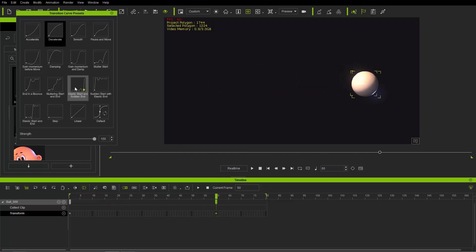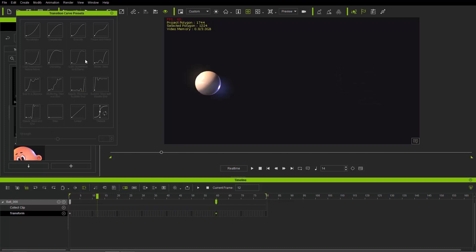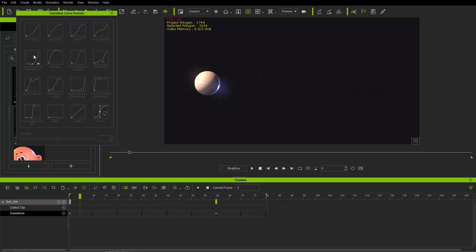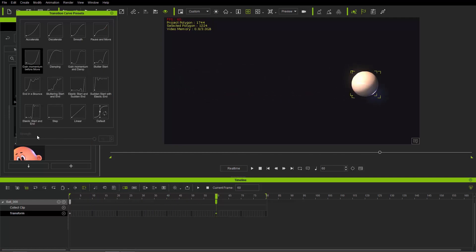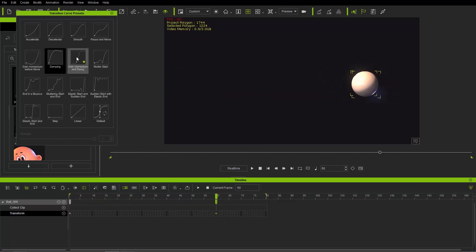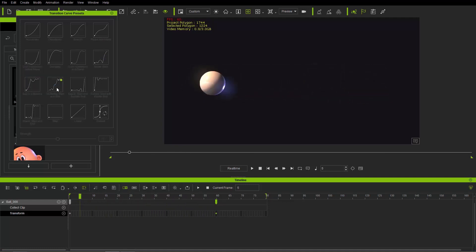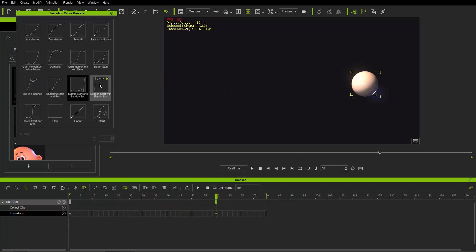There's 'decelerate' as well — you can adjust the strength for decelerate and for smooth. A lot of these allow strength adjustment, but some don't. 'Gain momentum before move' for example has the strength disabled. This one goes backwards a little bit before going forward. There's also 'damping,' 'gain momentum and damp,' and some bouncing ones that are pretty interesting and useful in a variety of situations.